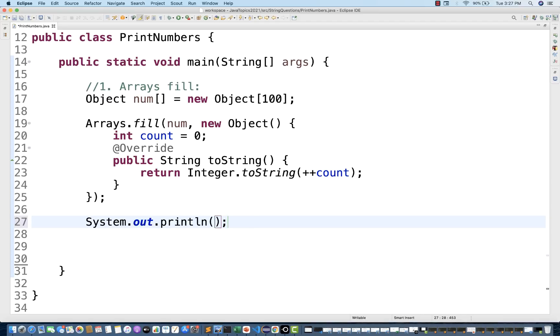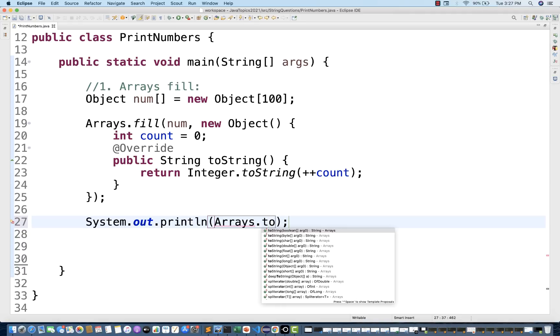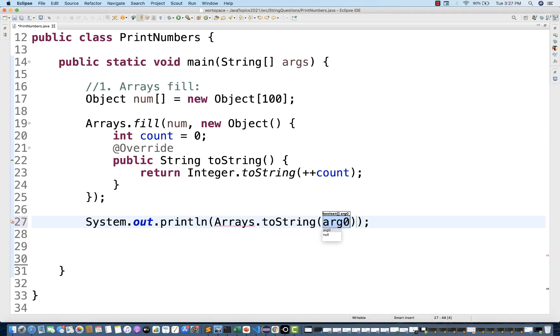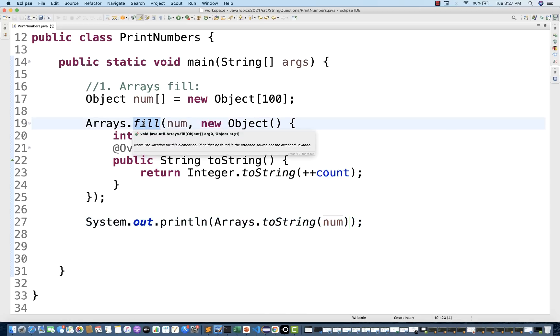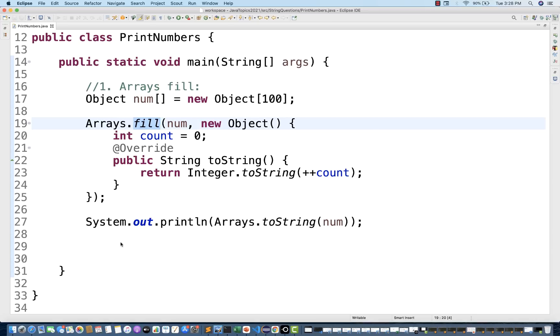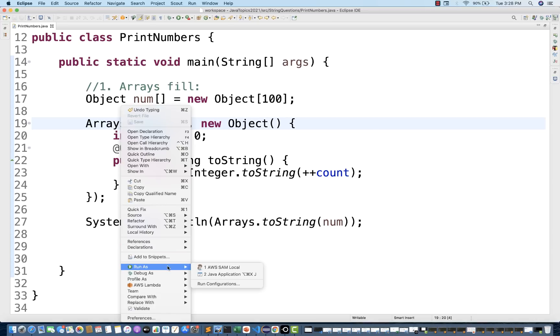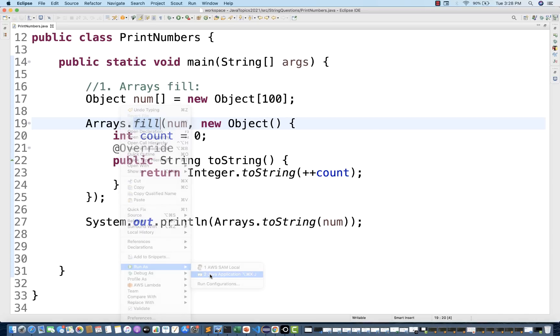System.out.println, I simply write Arrays.toString. And whatever the number array that we have filled with the help of this Arrays.fill, we are going to print it directly over here. So let's run it and let's see if it is working or not.